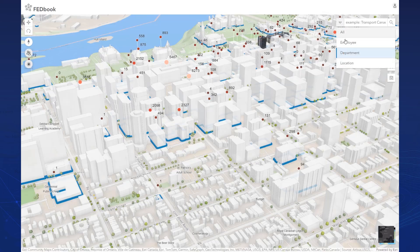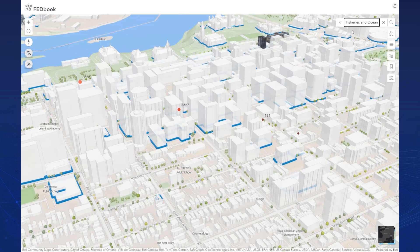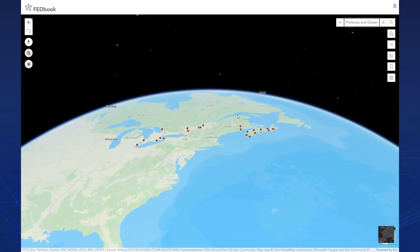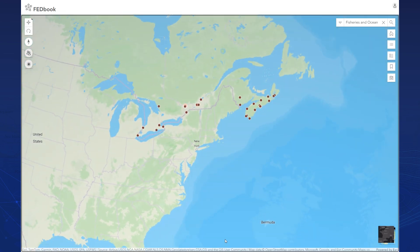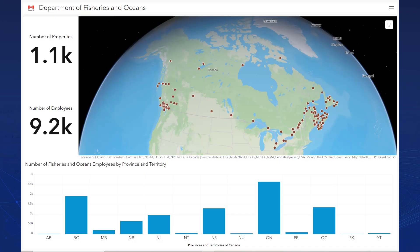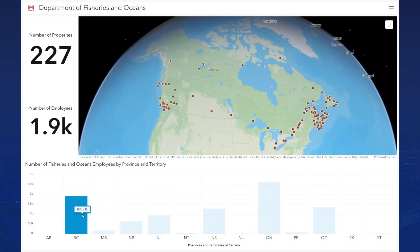For example, we want to find out where the workplaces for Fisheries and Oceans Canada, or DFO, are. We can do a search and bring up the properties they operate in. We can even put together a dashboard that reports by provinces and territories.